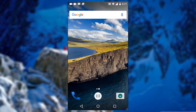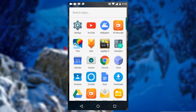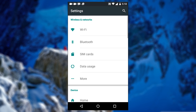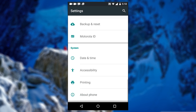Enabling developer option is incredibly easy to do if you know where to look. So let's not waste a moment and move straight to the Android settings. Now swipe all the way down and you will find the About Phone option, now just tap on it.